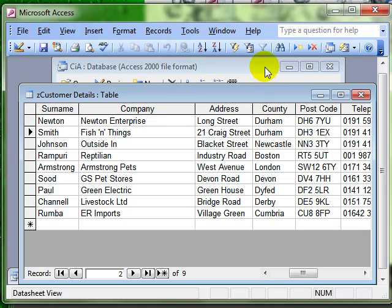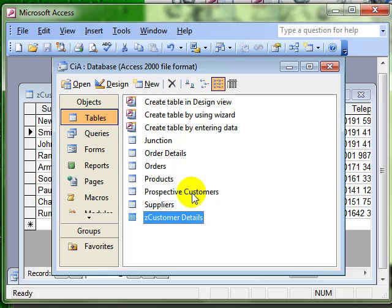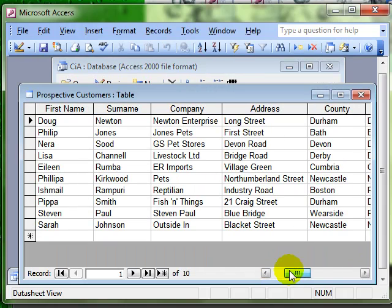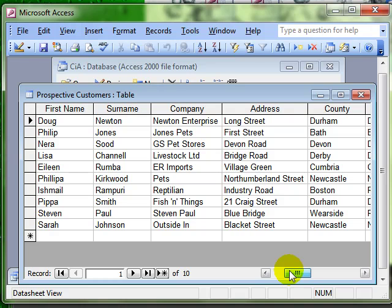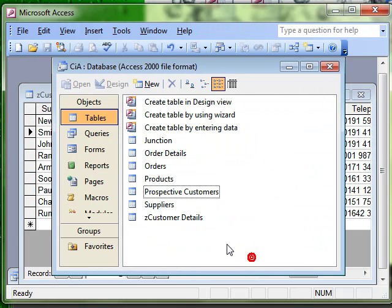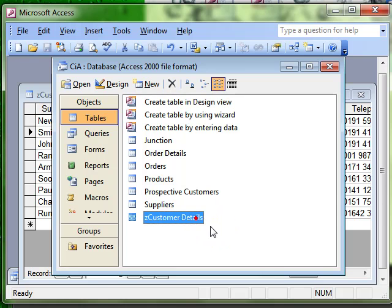The information from the, in this instance, the prospective customers is still there. That hasn't changed. But you could use a delete query to get rid of those. So that is an append query used to append information from one table to another.